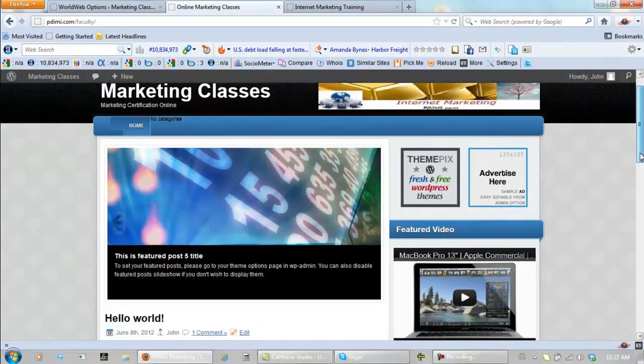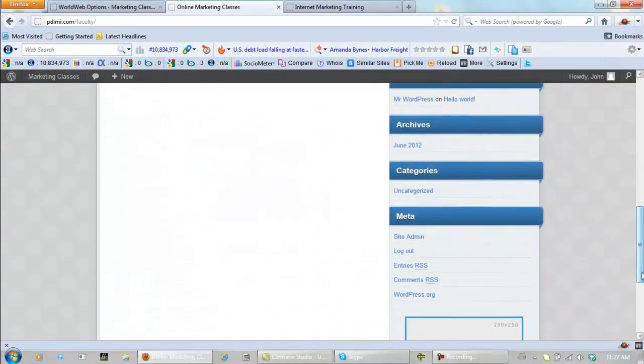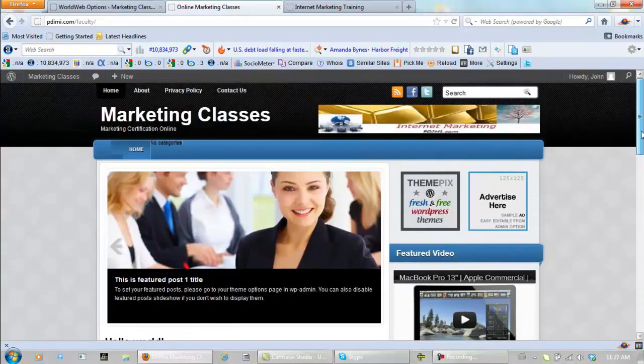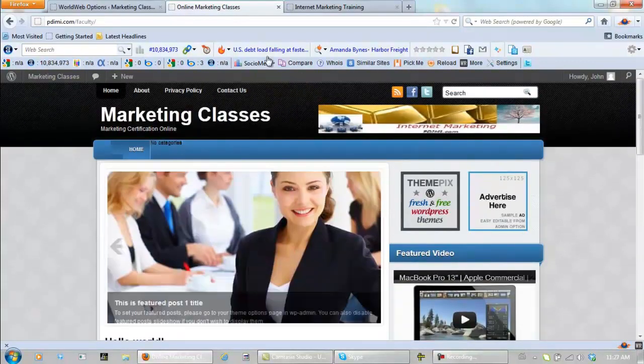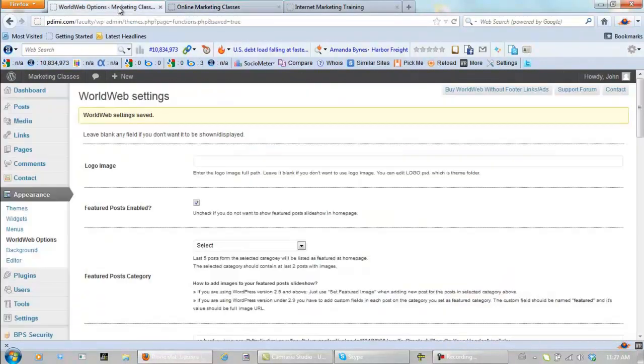What I'm going to do in this video is get rid of all this stuff over on the right sidebar and fix it up a little bit. How do we do that?